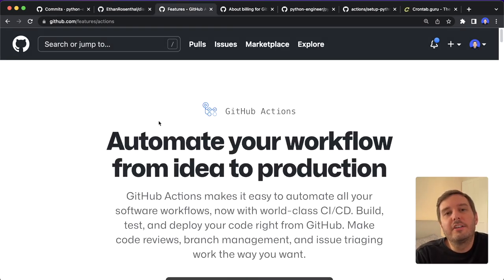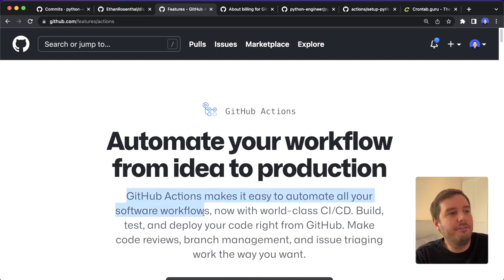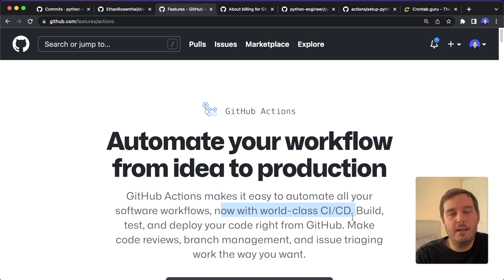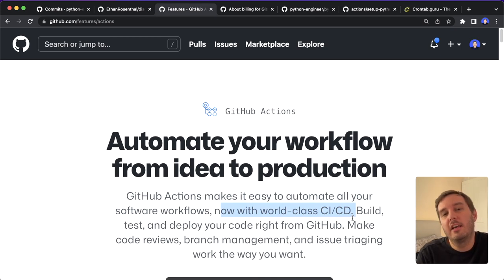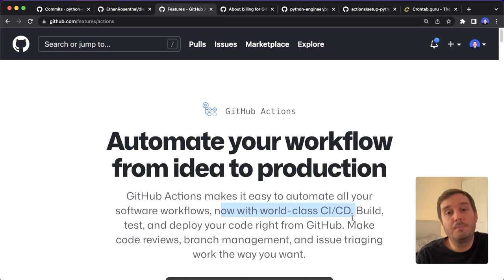So first of all, what are GitHub actions? GitHub actions are used to automate all your software workflows. And usually they are used for CI/CD pipelines. So when you push something to the repository, then this action will be triggered and can for example, execute some tests. So this is a very common use case.